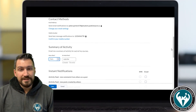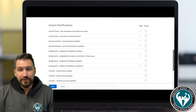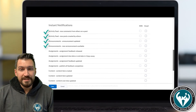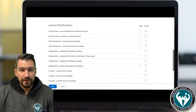Now you can go through and select which things you want to notify you. Do you want to be notified every time a new announcement or activity feed is posted or updated? How about receiving feedback on an assignment or being reminded of an assignment a couple days before it's actually due?